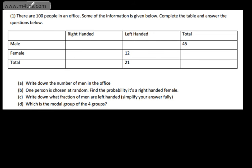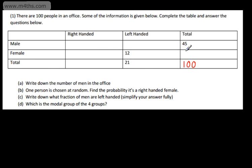I always go with the question and take out any information we can get. We're told there are 100 people in an office — that is the total. The total will go in the bottom right, so we can write 100 there. If 45 are male, the rest must be female: 100 minus 45 gives me 55.